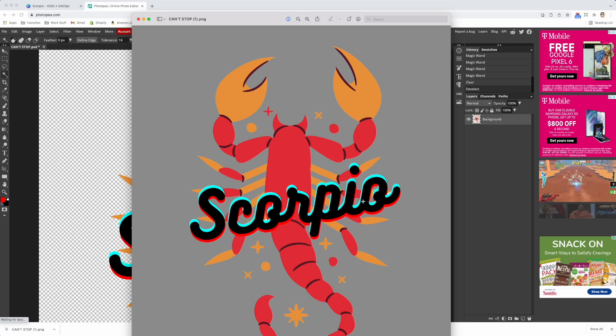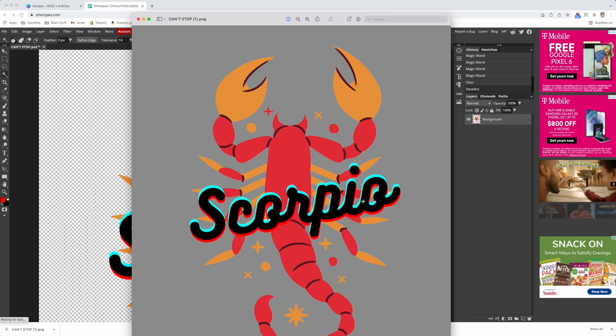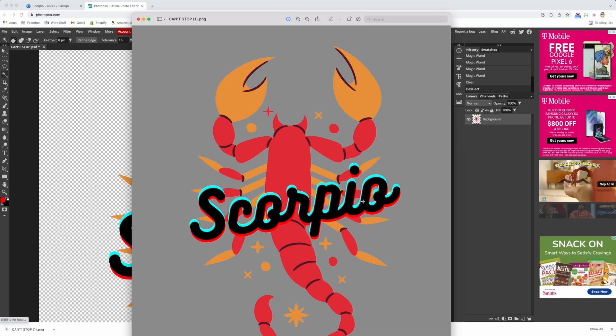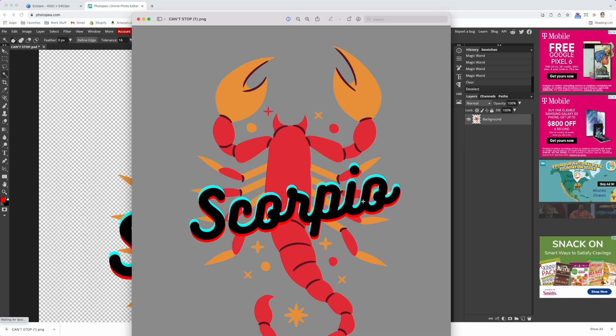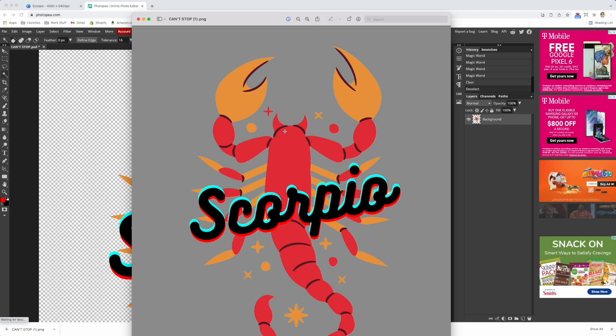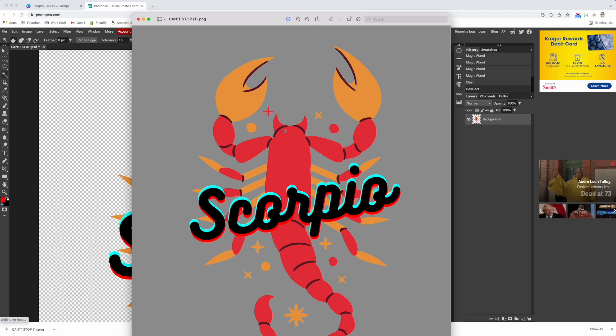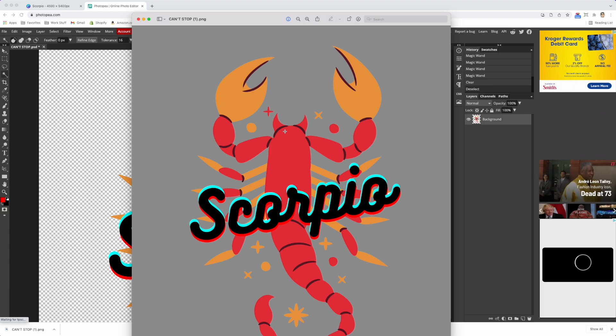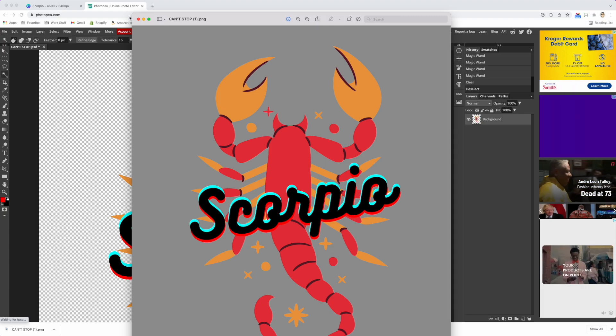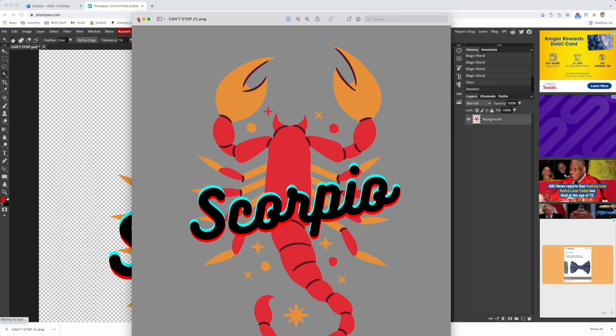You could have done it in Preview as well, but some people don't have Preview because they're on a PC. But I believe Photopea works on PC and Mac, so you can get it for free. That's your quick tip. If you need to delete or make your background transparent, use Photopea. Pretty easy.